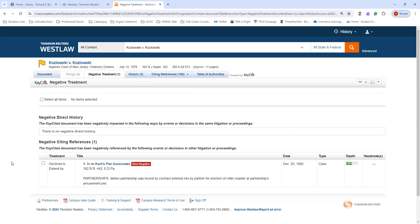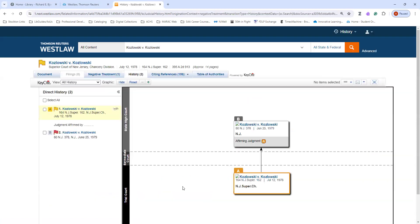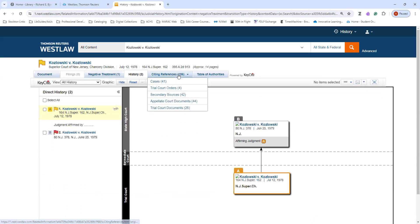In this particular case, this negative treatment, it was declined or extended, and so you'll want to pay attention to that and maybe even read more about the case that impacted that other case. Under the history tab, you can see information about if the case was appealed and what the decision was about that case. Citations will bring you to other information that might be useful for you if you're researching more on this particular case.